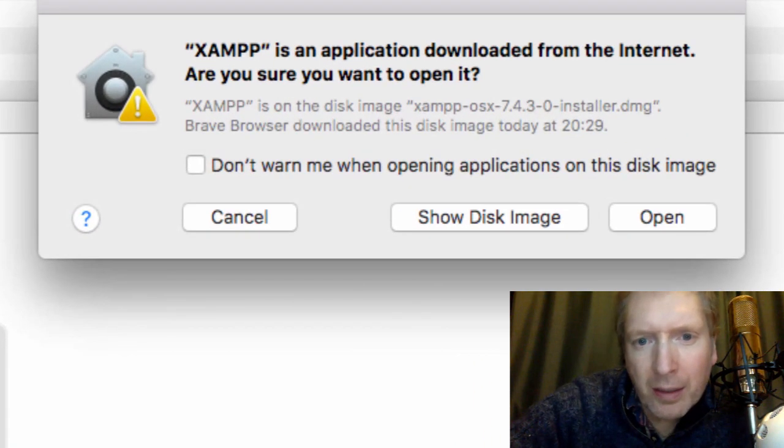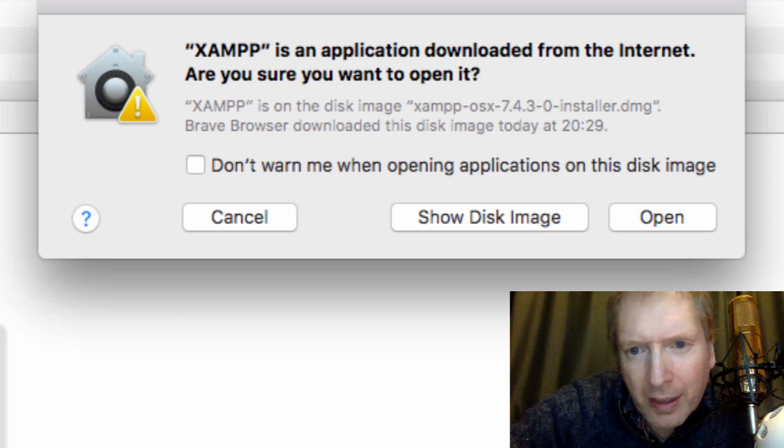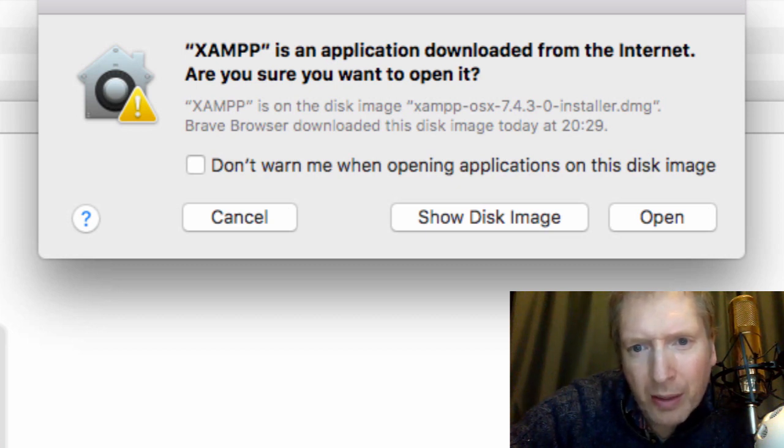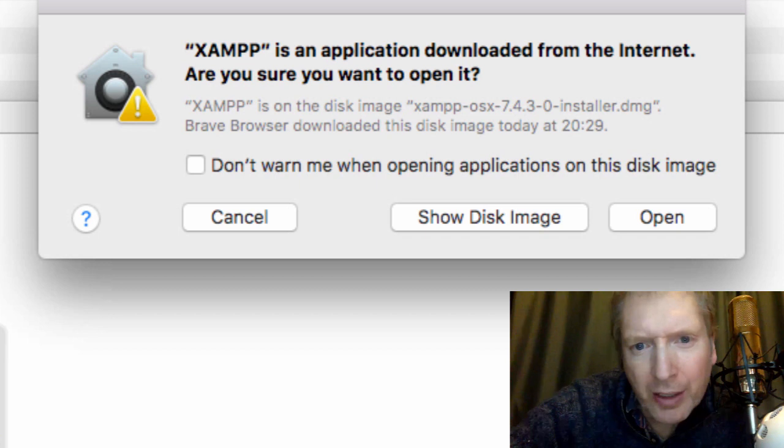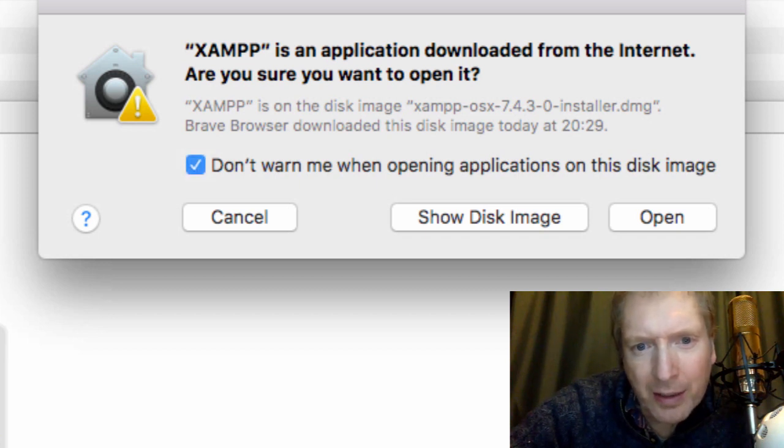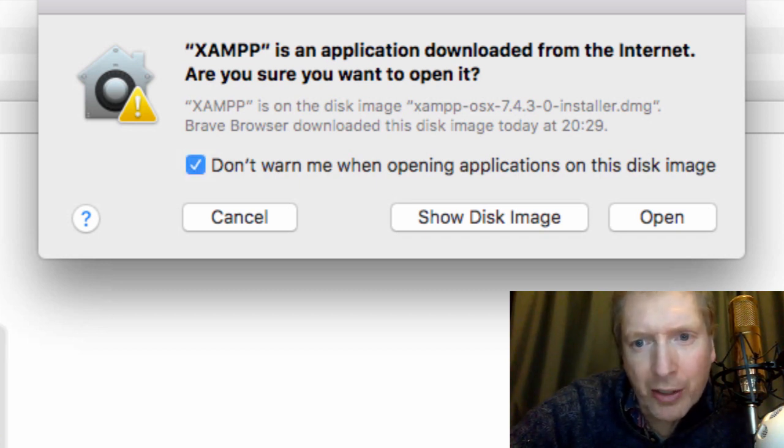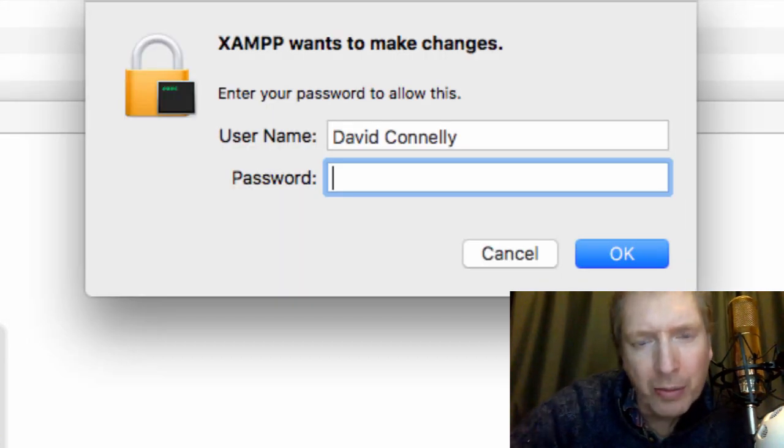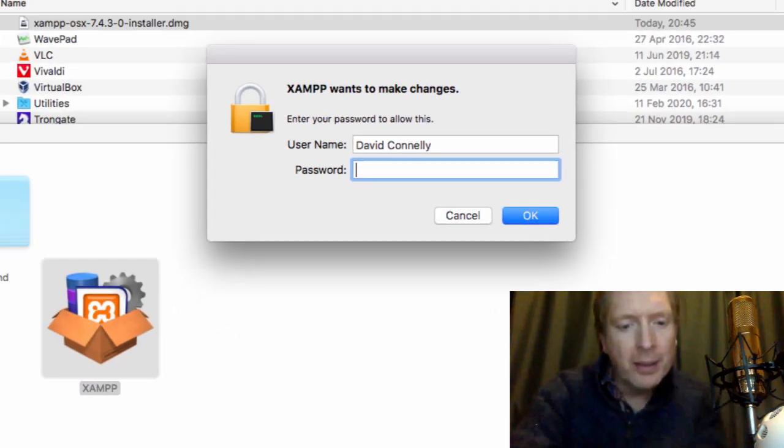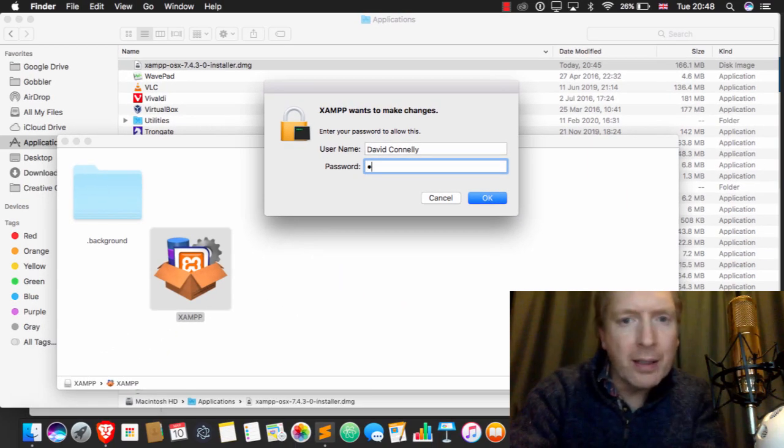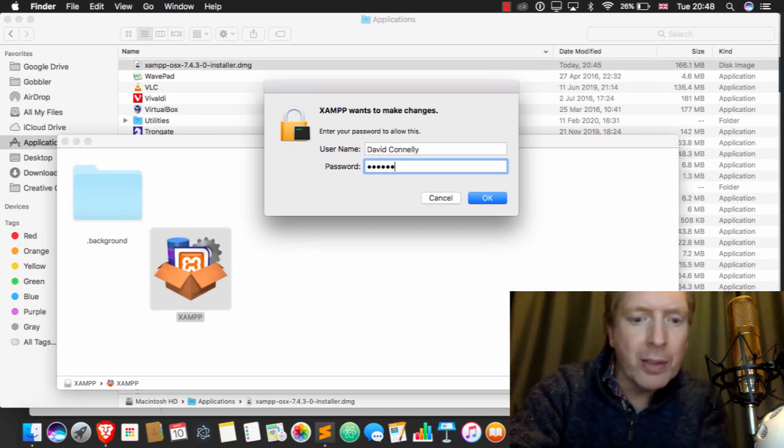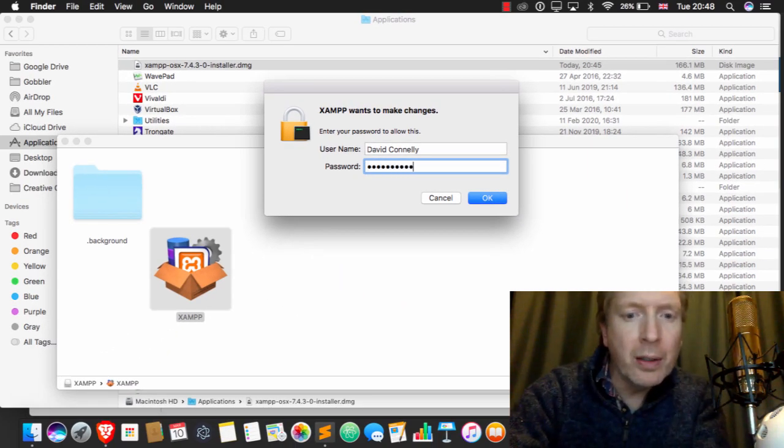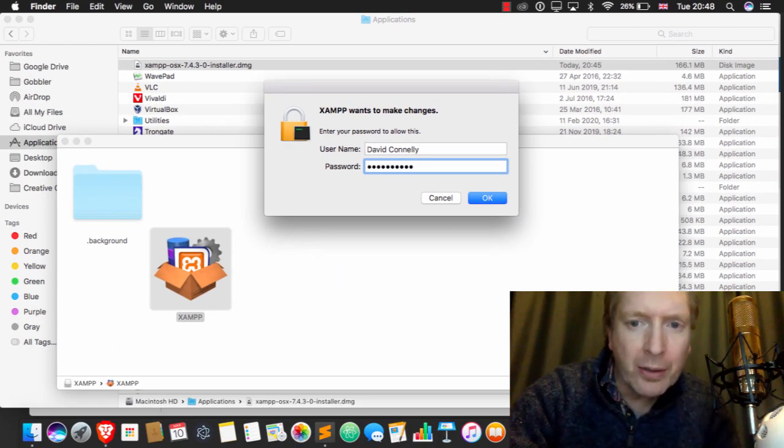We're going to say open. Well actually, I'll tick this, don't warn me when opening applications, and then I'll say open. Alright, it's asking for the password, so go ahead and do that.